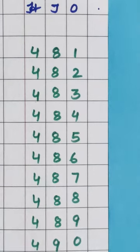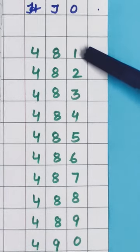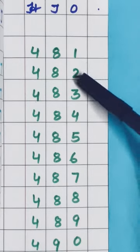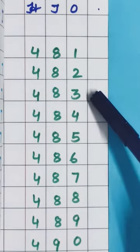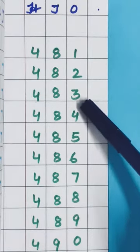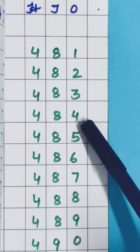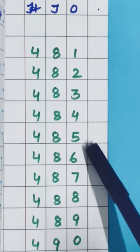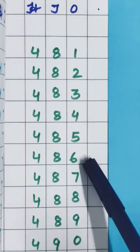Now after 480, 481 will come. So we have written here. Then 482, 483, 484, 485, 486,